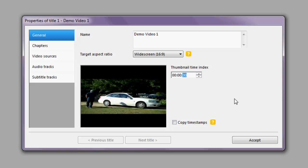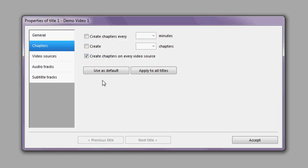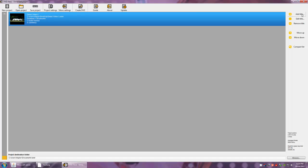Some options here can be ignored as they are advanced features not necessary for us. As we go through this video, most of the defaults are fine for our purposes, so unless I specifically point out an option it's best to leave the defaults. Moving on to chapters — if you are using a particularly long video it's a good idea to place in some chapters, which allow your viewer to navigate to specific portions much more rapidly. As a general rule I like to generate chapters every five minutes.